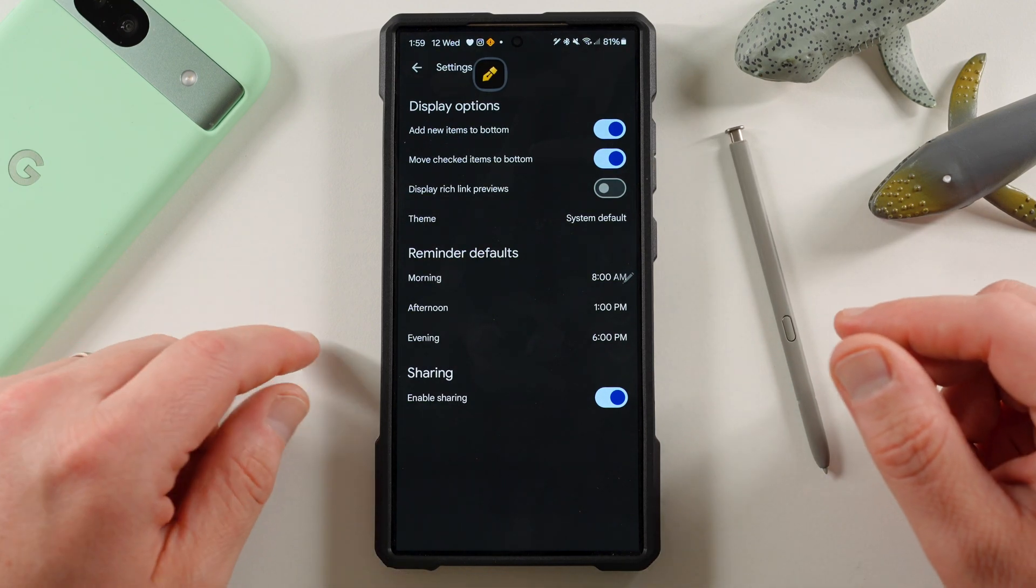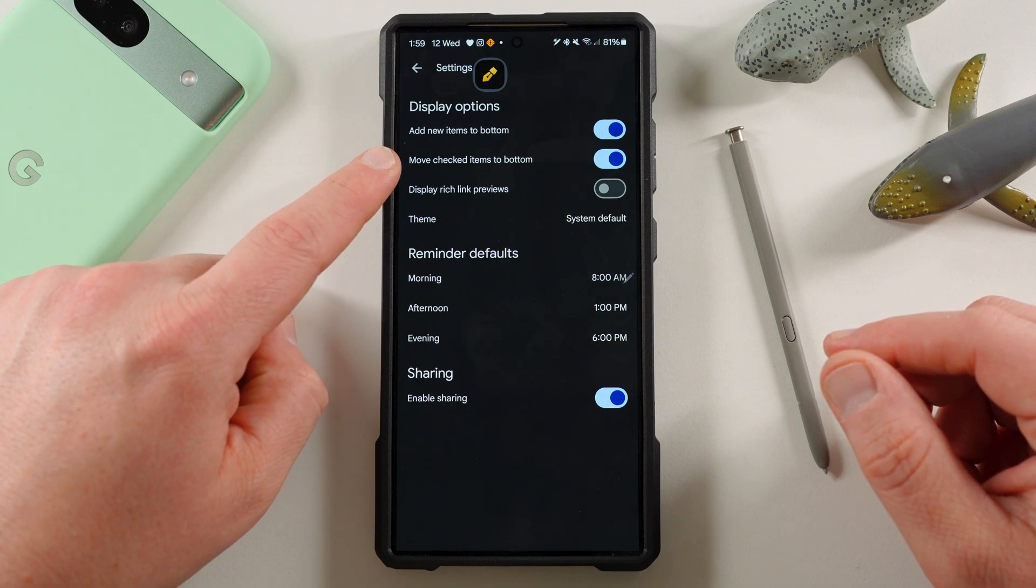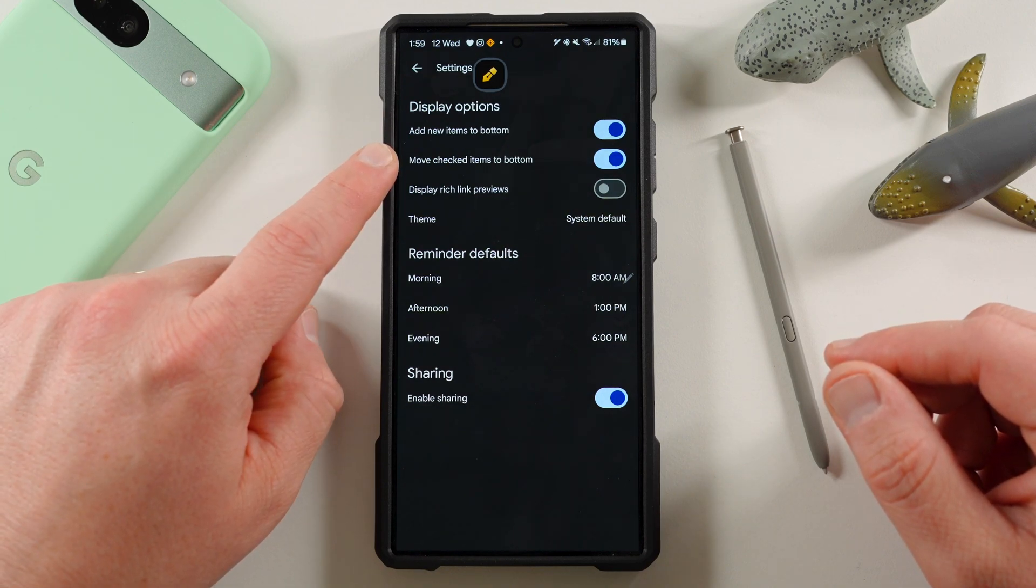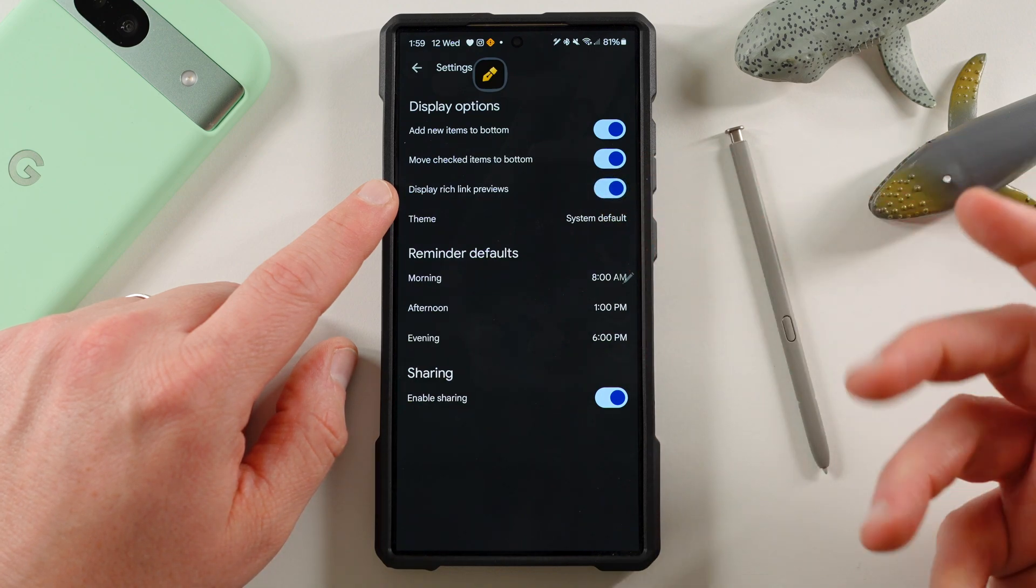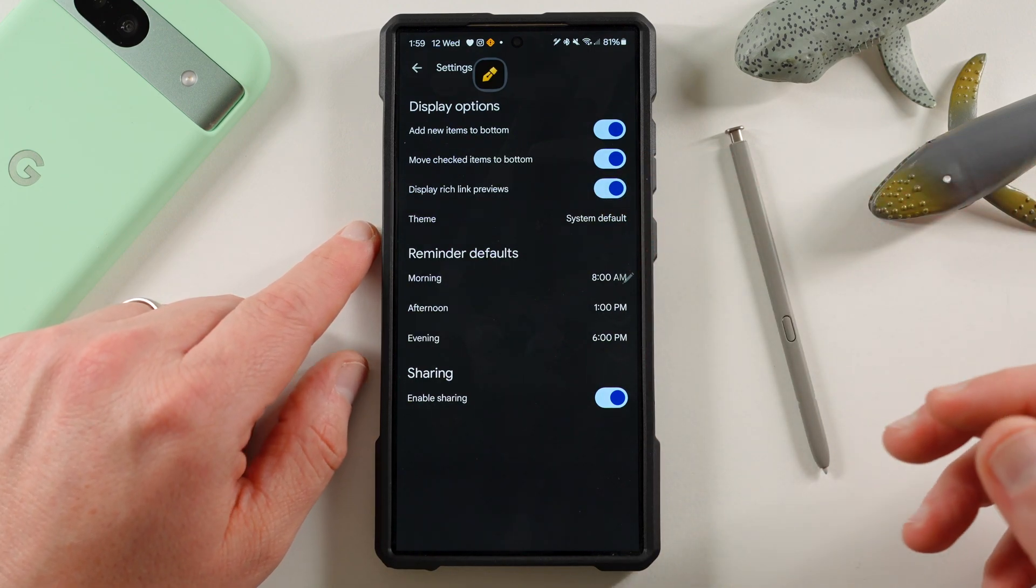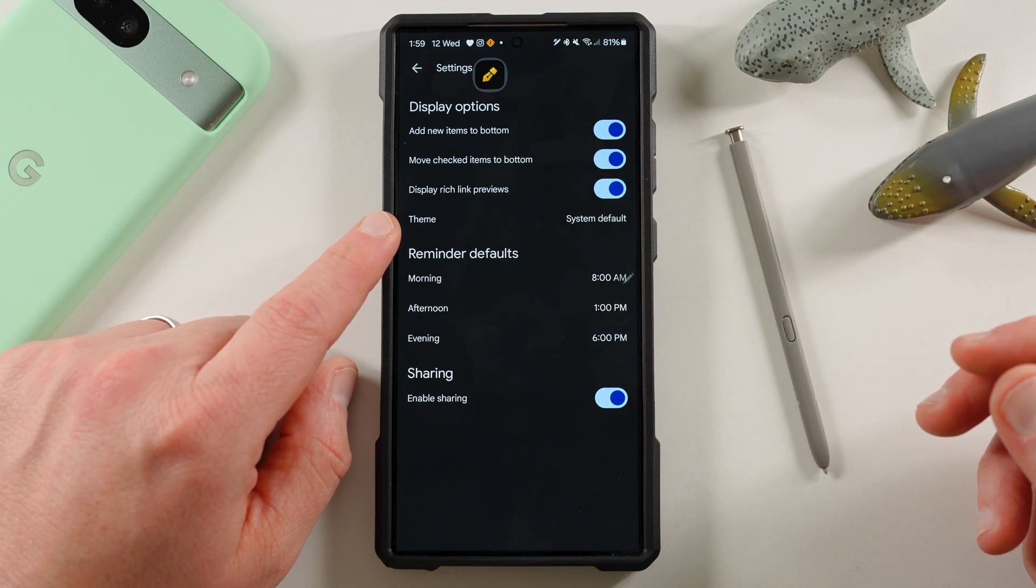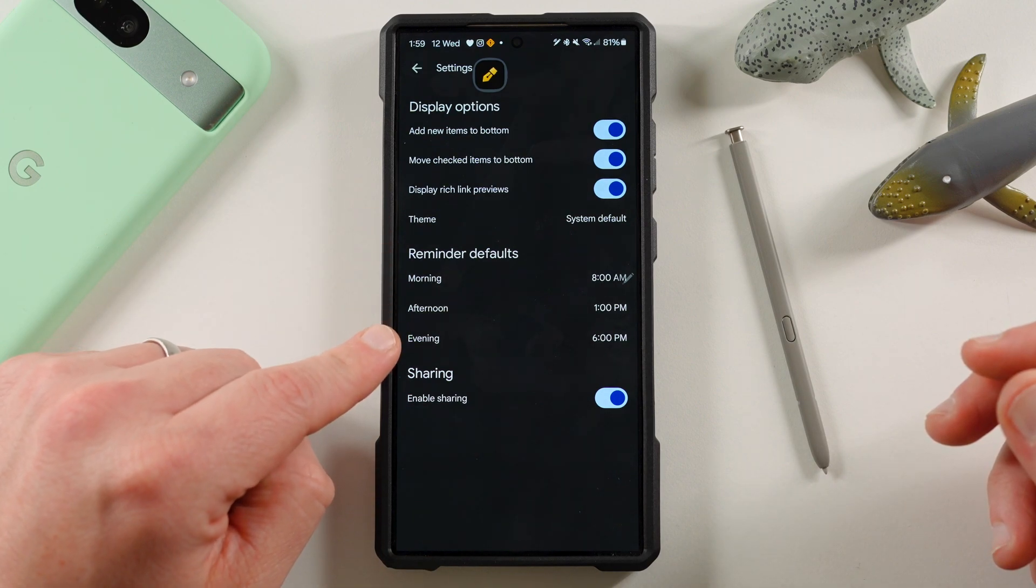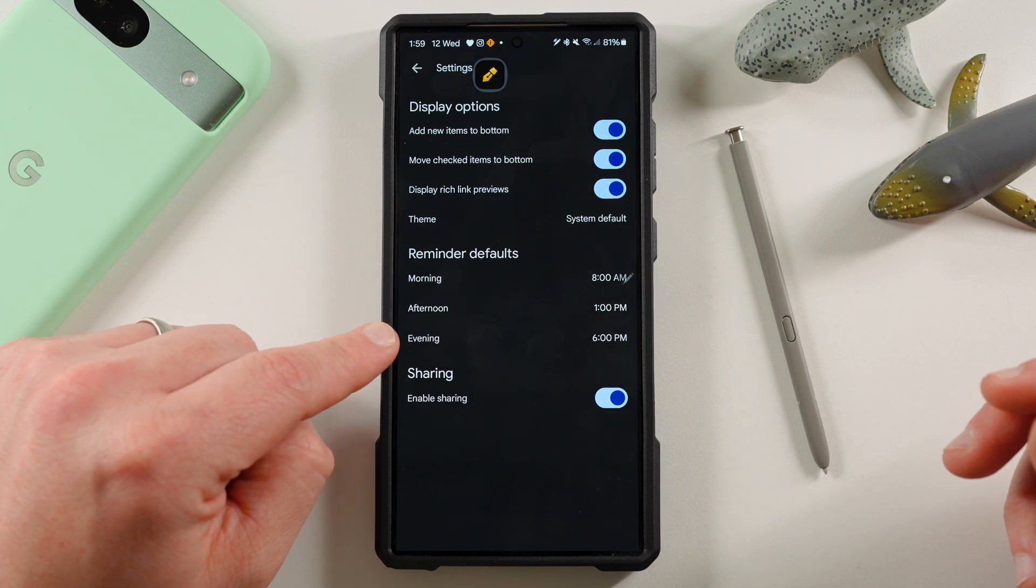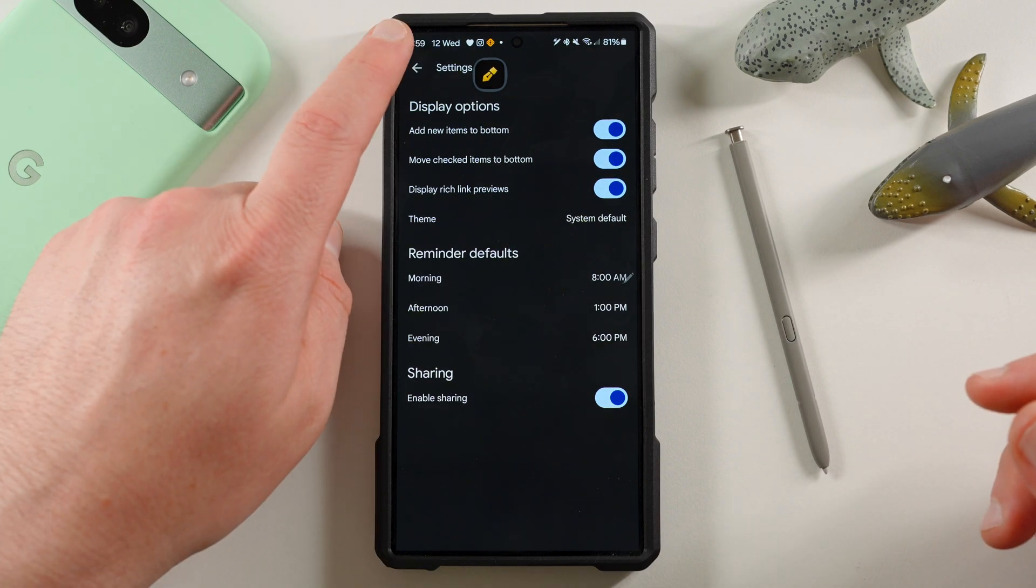So you can add new items to the bottom, move checked items to the bottom. This is when you check off items on a checkbox. Display rich link previews. So you can display rich link previews of websites in line. You can change the theme, light mode, dark mode, reminder defaults. You can set different, you know, like if it says set a reminder for morning, afternoon, evening, you can do this. And you can also do sharing.